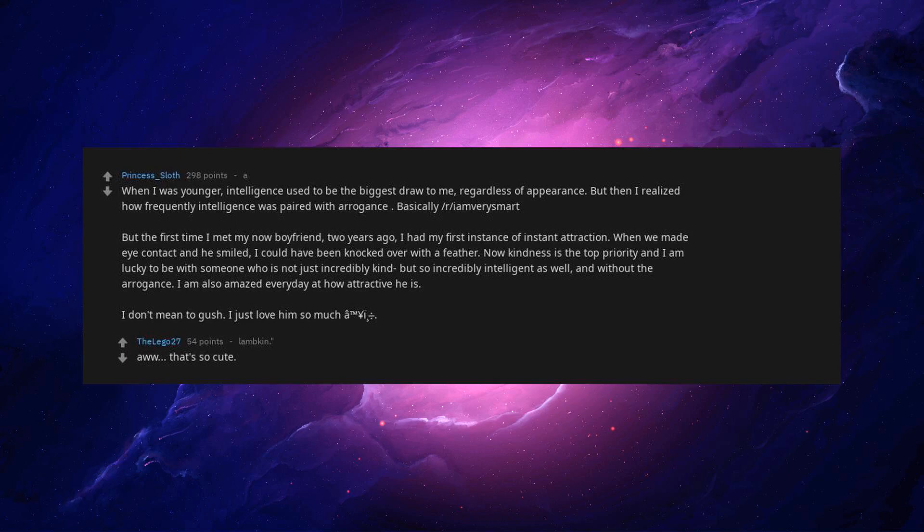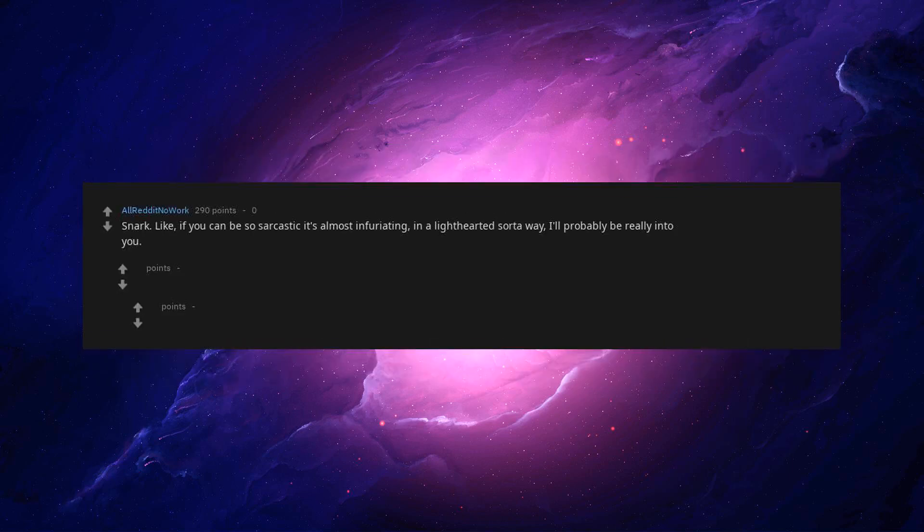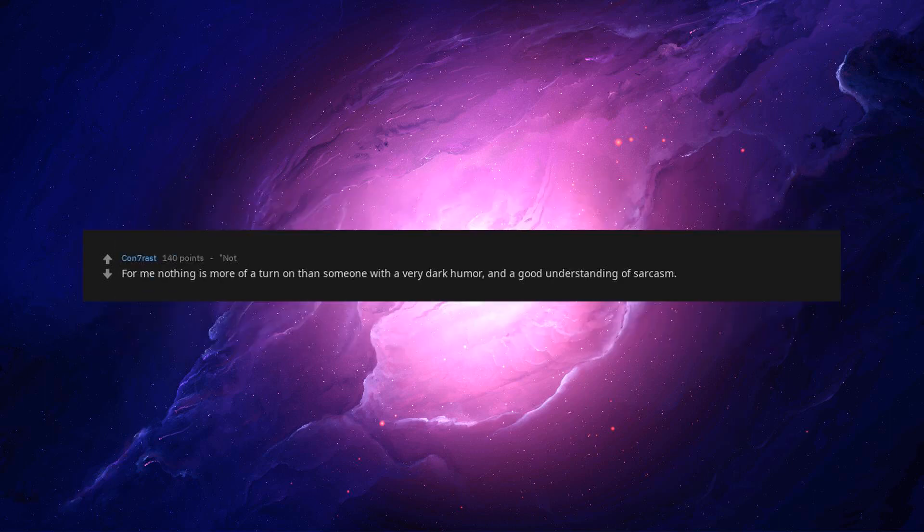That's so cute. Good for you. Snark. Like if you can be so sarcastic it's almost infuriating, in a light-hearted sort of way, I'll probably be really into you. Ditto. Ditto squared. For me nothing is more of a turn on than someone with a very dark humor and a good understanding of sarcasm.